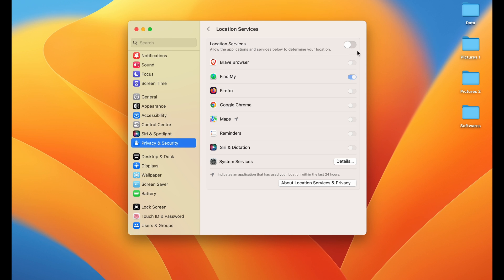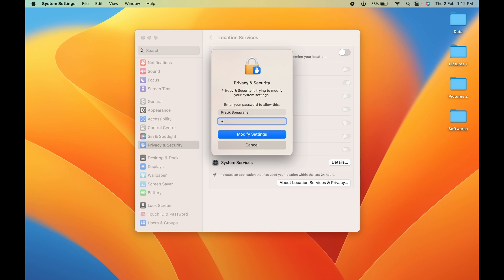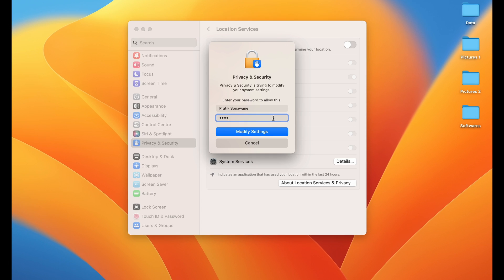To enable it, turn on this toggle. A pop-up window will appear on the screen. You have to enter your passcode or password, which will allow you to enable the location service. Once you enter the password, simply click on Modify Settings.